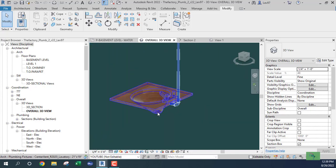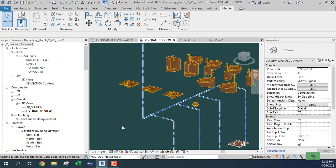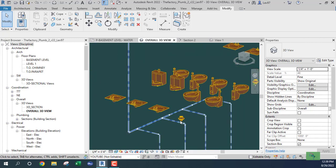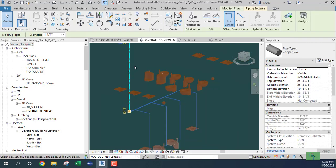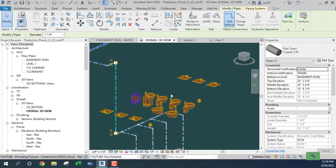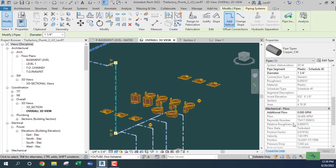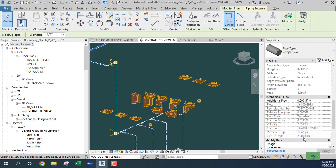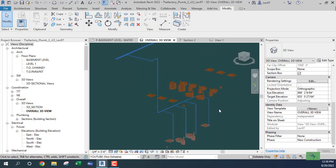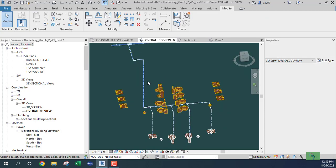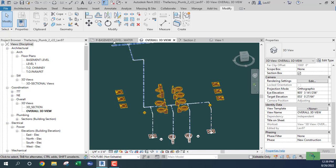I should have a total of 23 fixture units in this pipe riser. If I go over here it should say 23 fixture units — and that's our GPM, which follows Hunter's curve. Revit does a pretty good job of that. I think I'm going to stop here with the cold water.